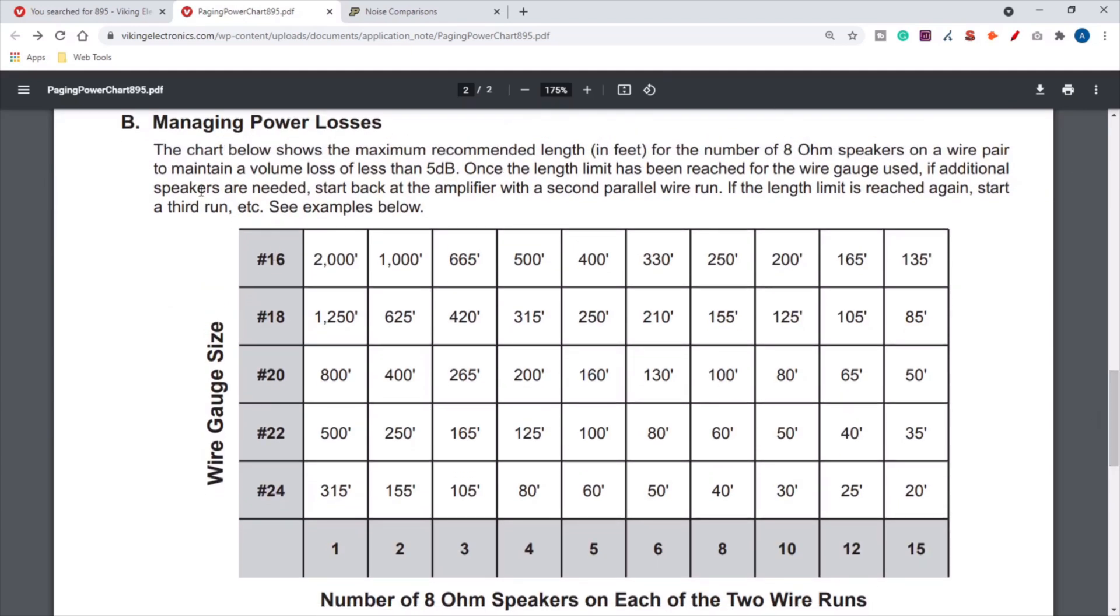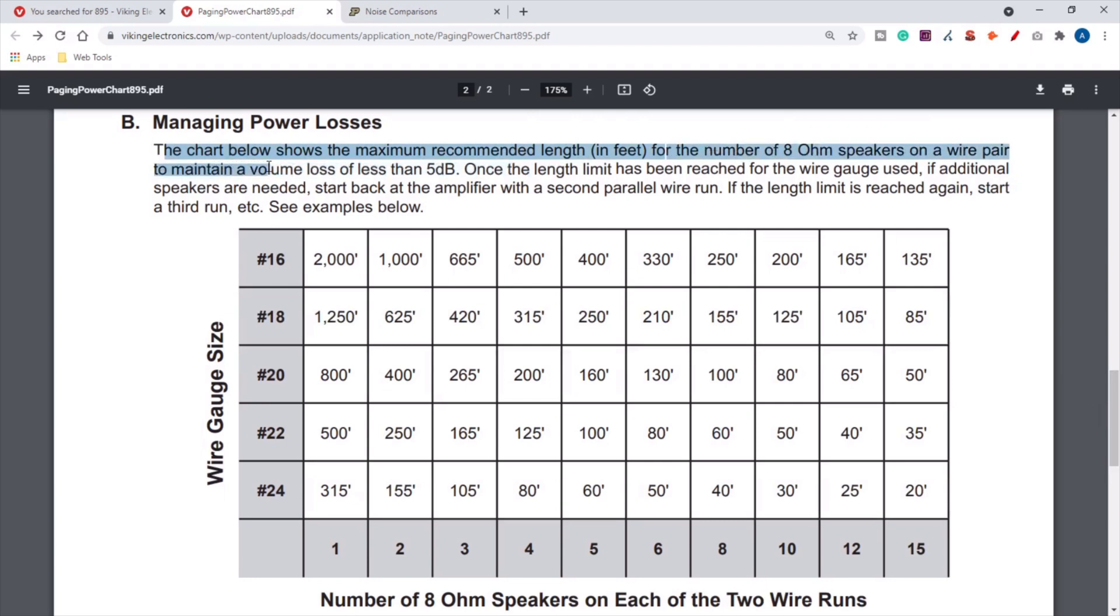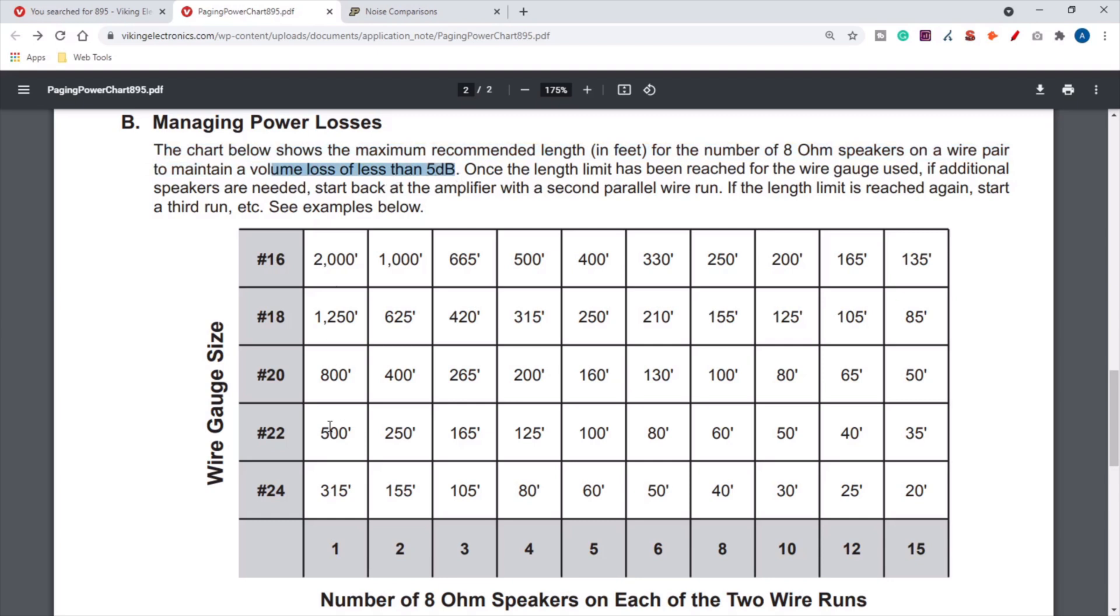The chart below shows the maximum recommended length in feet for the number of 8-ohm speakers on a wire pair to maintain a volume loss of less than five decibels. That should be a perceived volume loss of less than five decibels at the furthest speaker. This chart is giving you your wire gauge size compared to the number of 8-ohm speakers on each of the two wire runs.